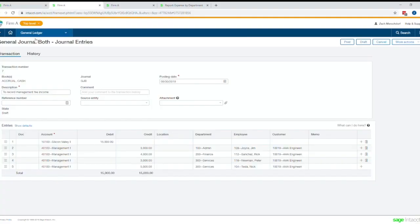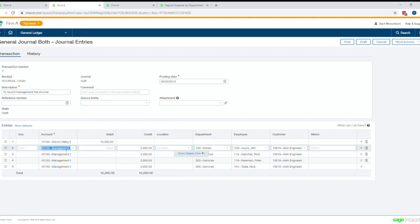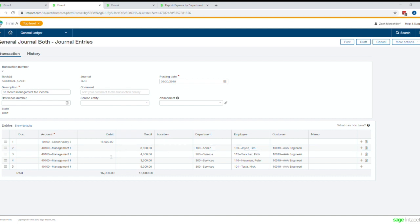So let's go into a journal entry I started here. You can see I'm recording a cash deposit to the bank account and some management services fees. So you can see I'm recording this revenue across four different lines here in four different departments. But not only am I tracking across four different departments, I'm also tracking by employee and customer all within the same entry.